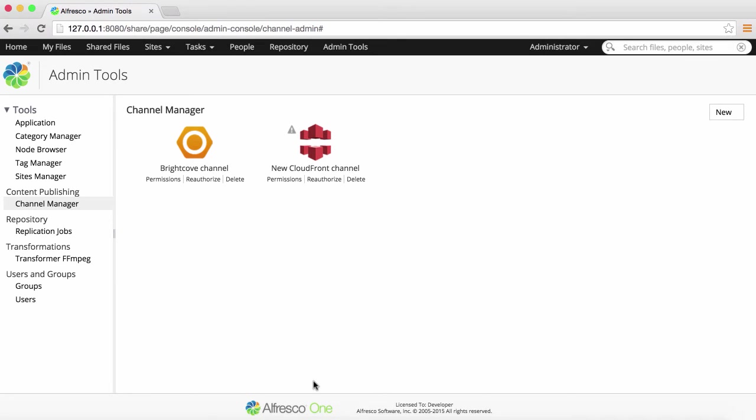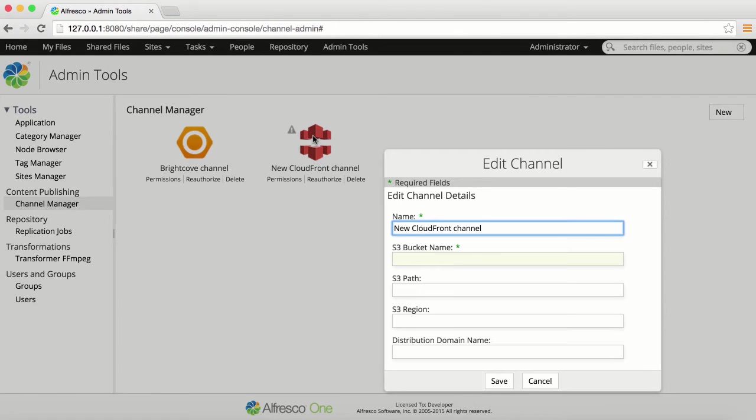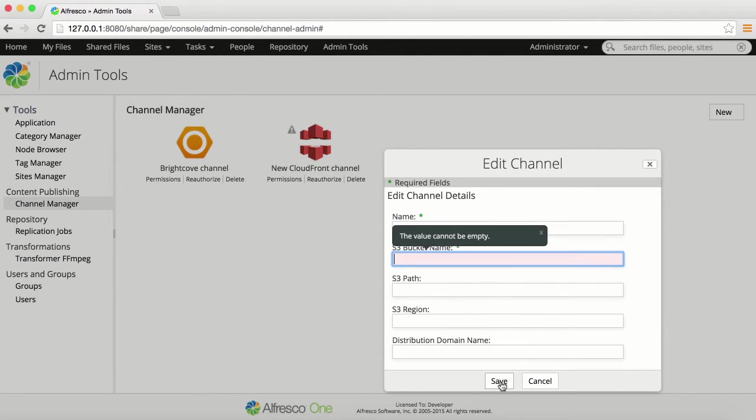You can edit a CloudFront channel in the same way. Edit the name of the channel or S3 information. The S3 bucket name is mandatory and defines the Amazon S3 bucket that's used for that channel.